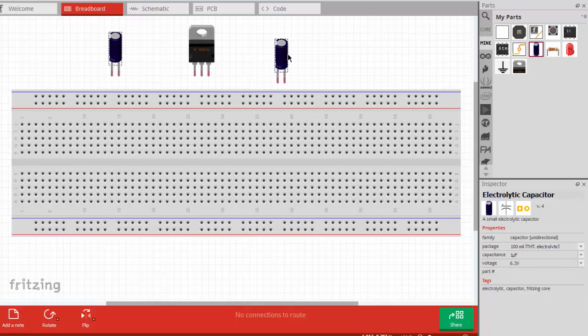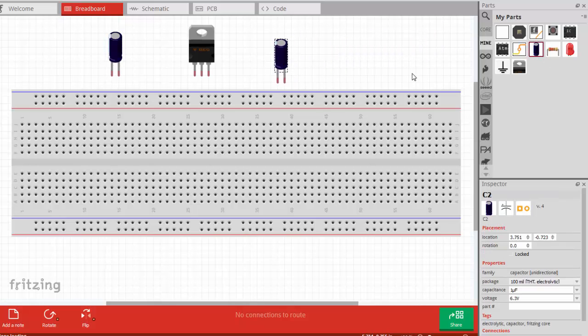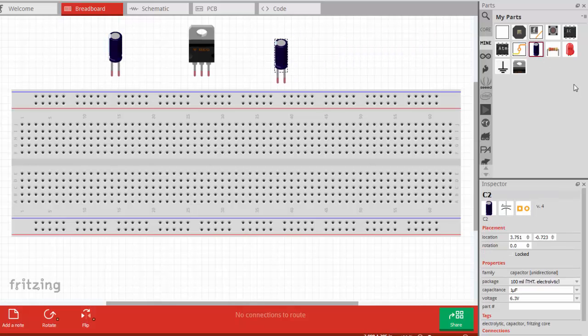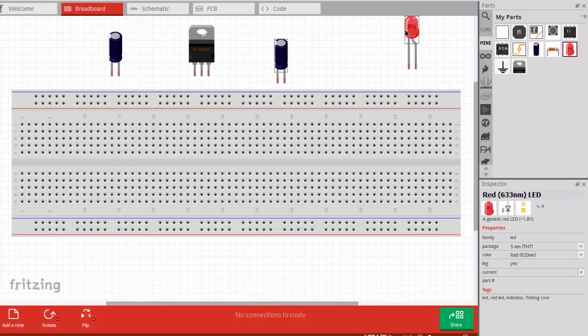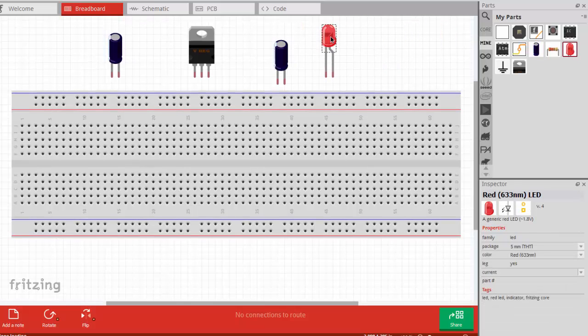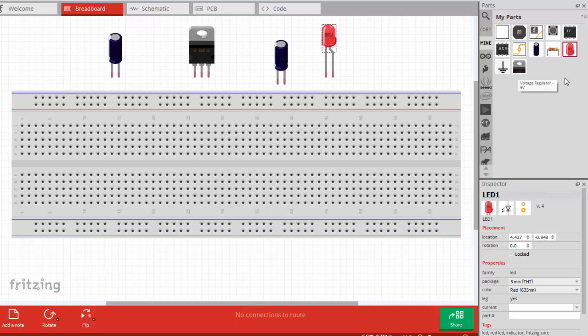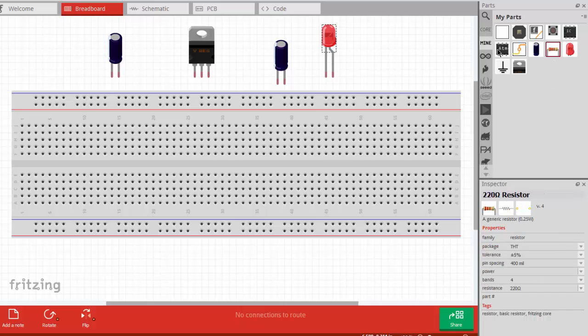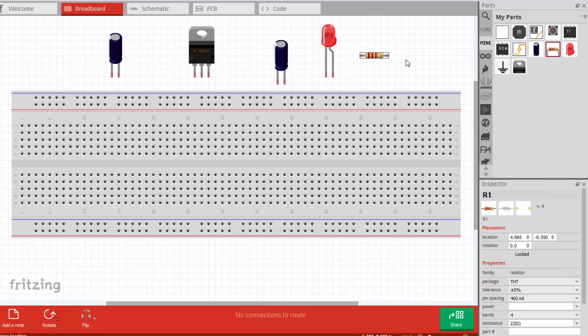So let's say that we want to make a simple voltage regulator. I'm going to drag the parts out that we need. We'll need a voltage regulator. I'll just set it right here for now. We need two electrolytic capacitors. I'll put one here. I'll put another one there. It might be fun to have an LED so that we can have it light up to show us when the power is on.